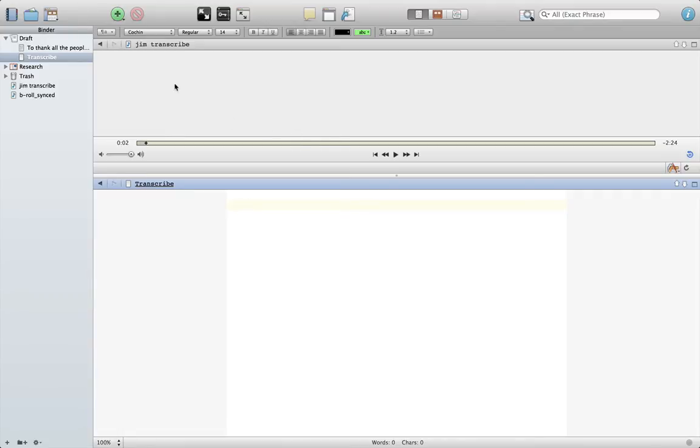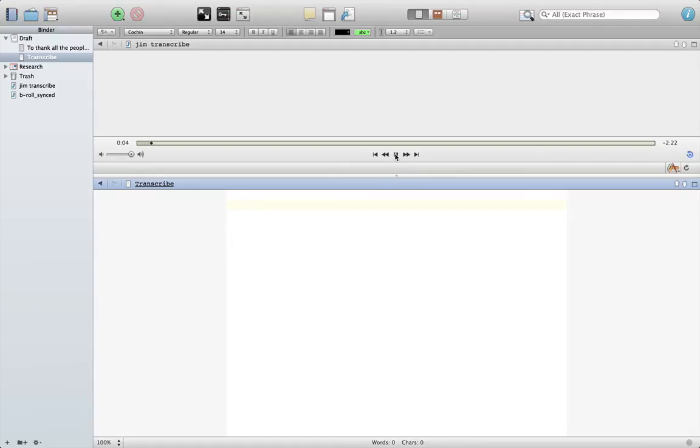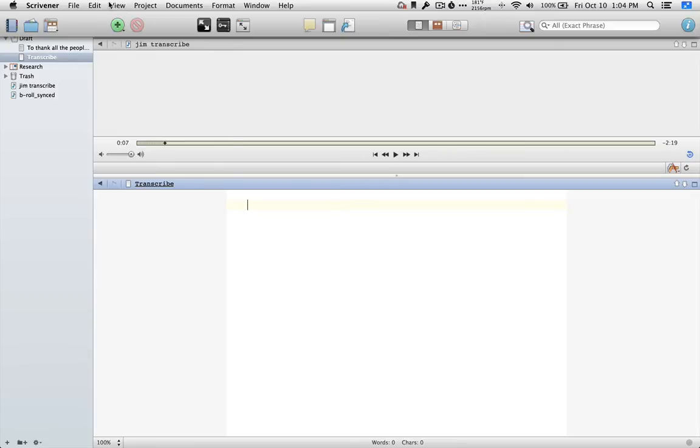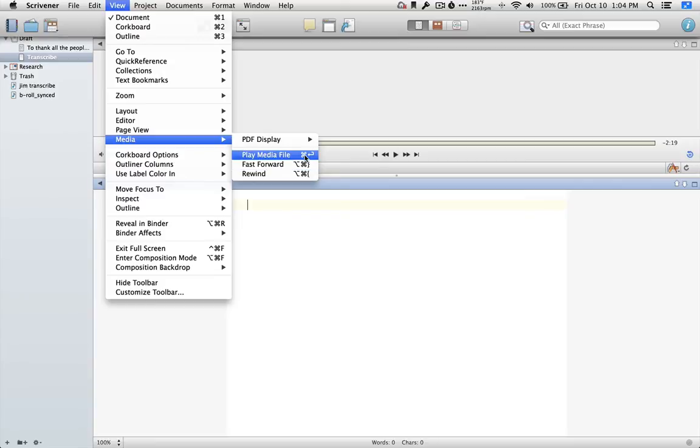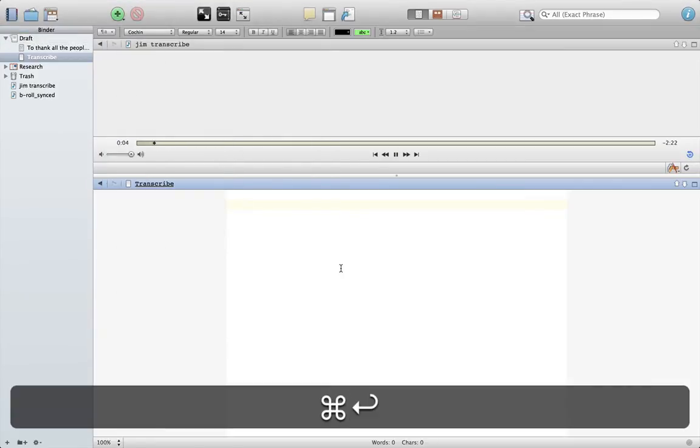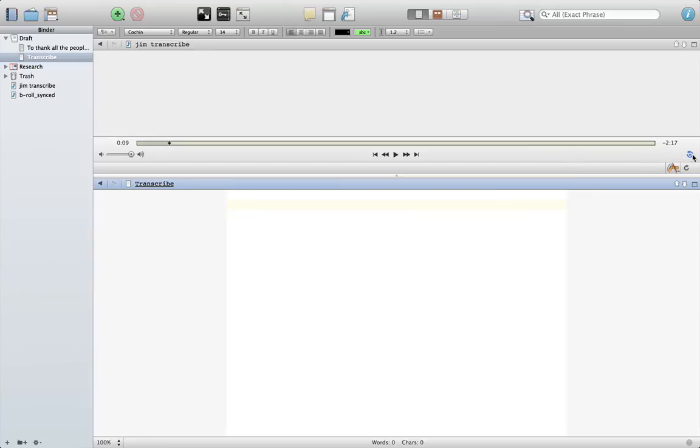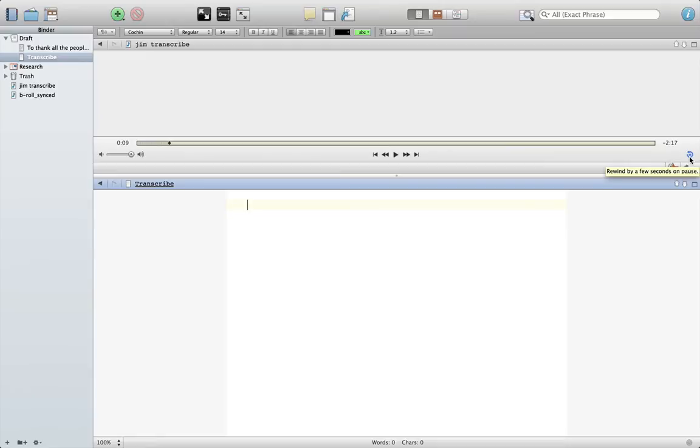So usually what happens is you can click here to play the audio. You can go up to the file menu, go to view media, play media file. There's a quick key command that starts the transcription or the MP3 file and turns it off. And you can also set it over here to rewind a few seconds after a pause.